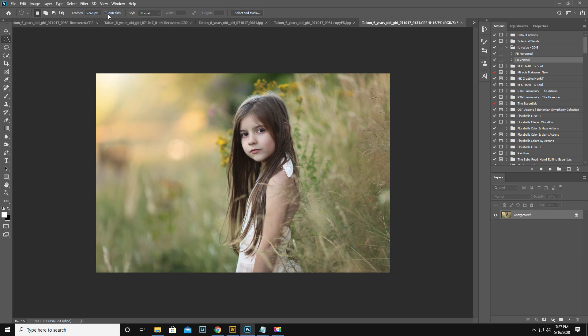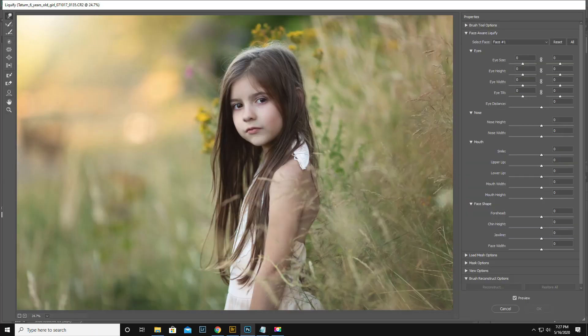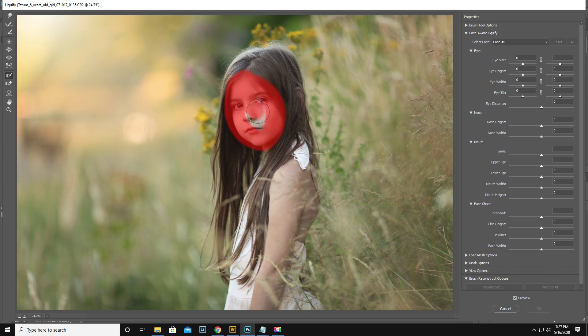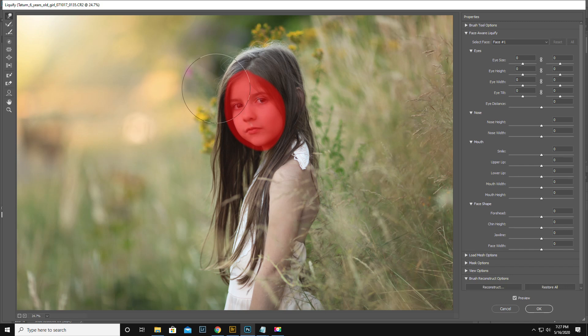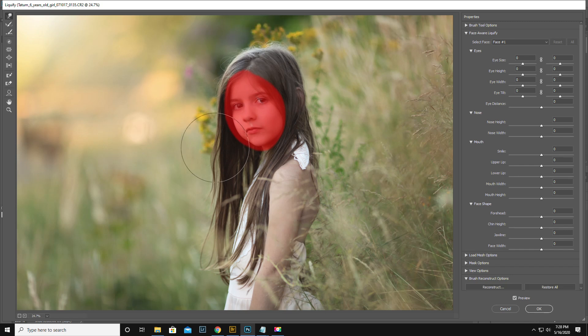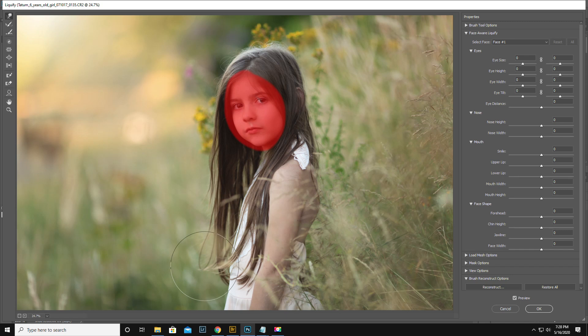One more thing I'm going to do, not that it needs it at all, but I'm going to go into liquify. I am going to freeze her face. Forward warp tool up here with a nice big fat, nice big fat brush. Bracket keys make it big and little. I'm just going to push out her hair a little bit, make it look like the wind is blowing a little bit, and then define.